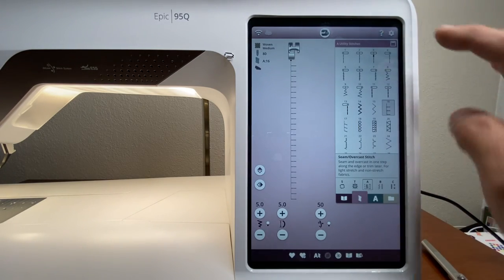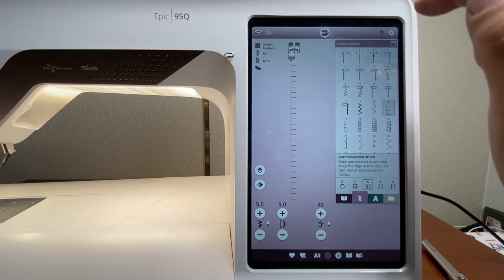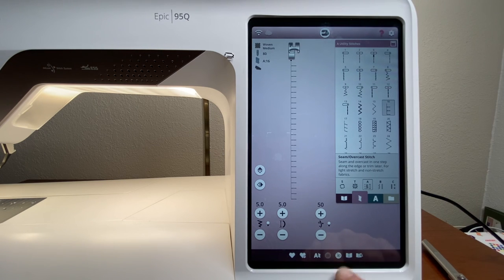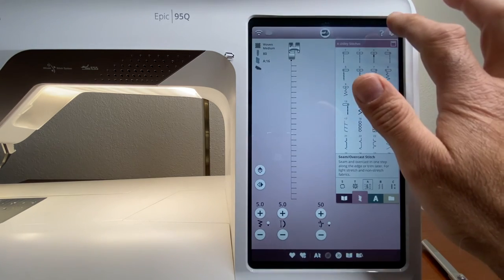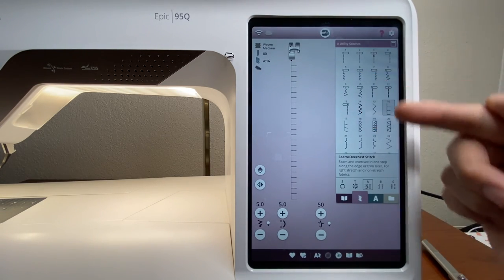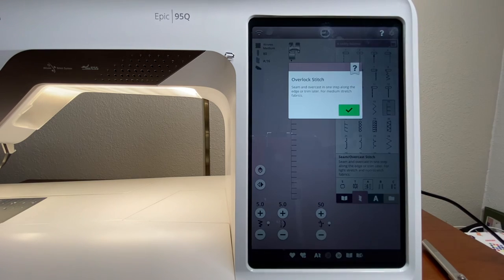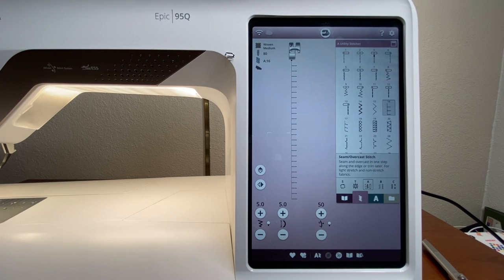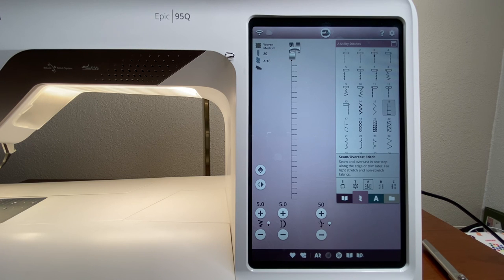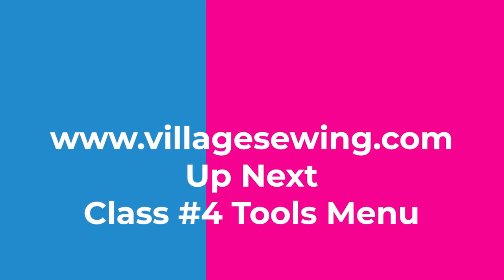For example, touch the help button then touch the free motion symbol and it tells you that's the free motion icon. You can also touch a sewing stitch and it tells you more about that stitch. No matter what's on the display, the help button answers questions about everything shown. That concludes this part of the video; the next video will cover the tools menu.